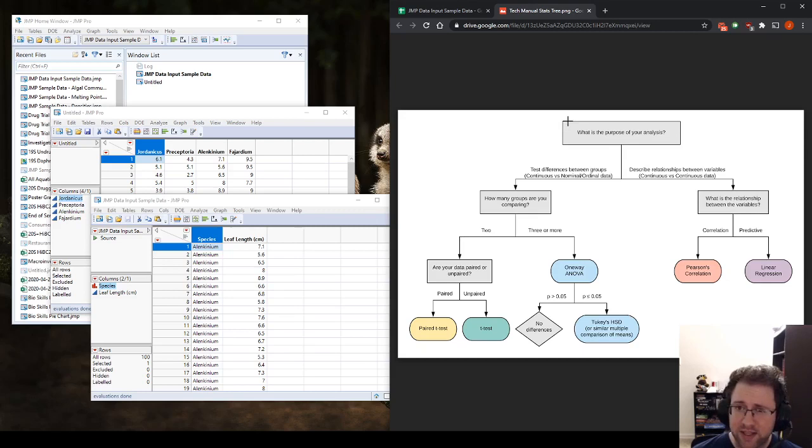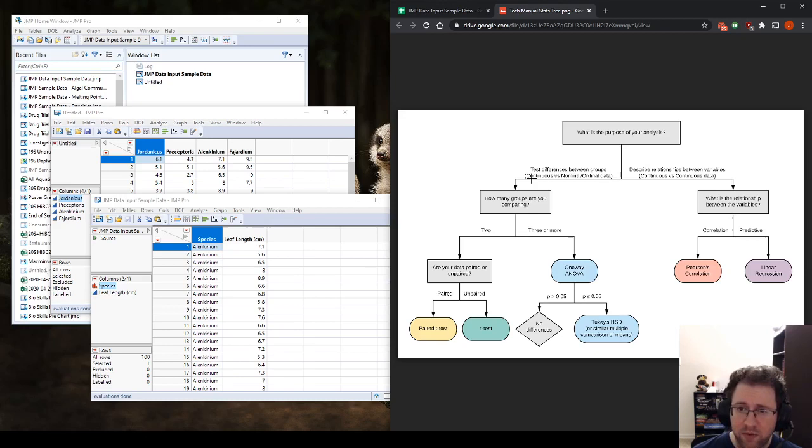So first, just what is the purpose of your analysis? We want to look at the, is there a difference between these groups of plants? So we're testing the differences between groups, which is continuous versus nominal data. How many groups are we testing? We're testing four.